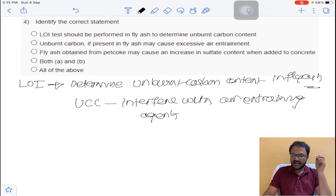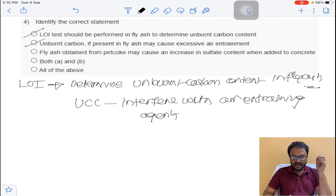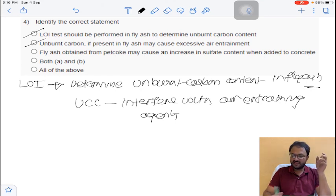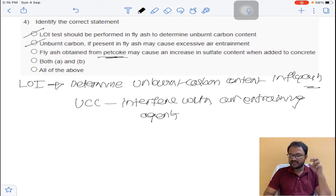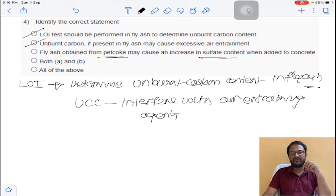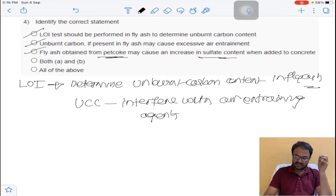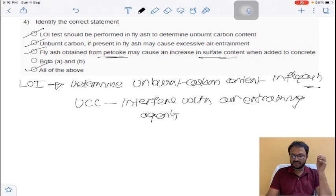Unburnt carbon content interferes with air entraining agents, causing excessive air entrainment — so statements 1 and 2 are correct. Regarding the third statement: when fly ash is obtained from pet coke, it may cause an increase in sulphate content — this is correct since pet cokes have more sulphate content. So all options are correct, and the answer is 'all of the above' for question number 4.